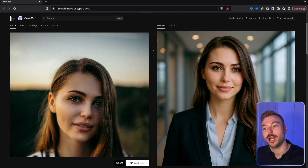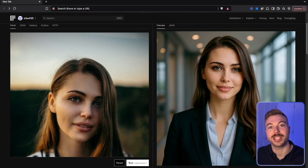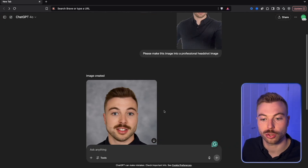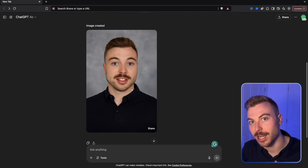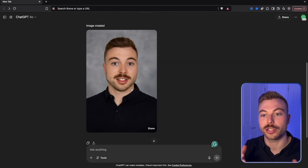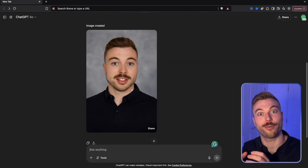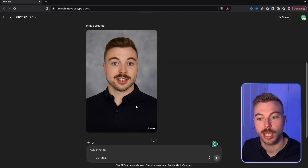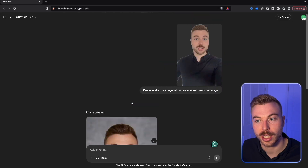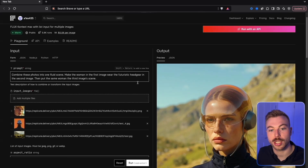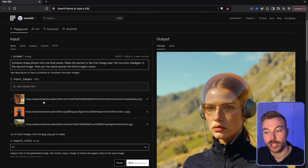I compared this to ChatGPT using the exact same prompt with an image of myself, asking for a professional headshot. ChatGPT is about 80% of the way there — the skin looks very different and very smooth, and the eyes look distorted. Flux Context is miles ahead. ChatGPT also changed some context details, adding a button that wasn't in the original image.